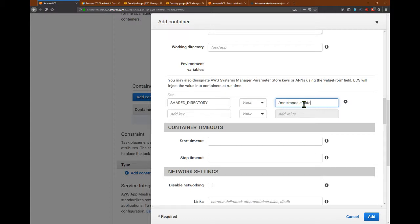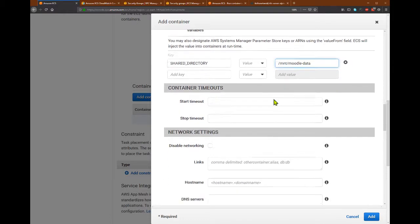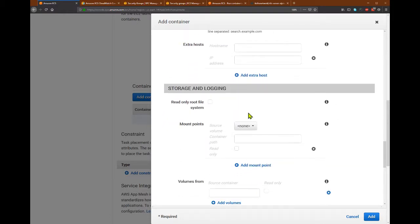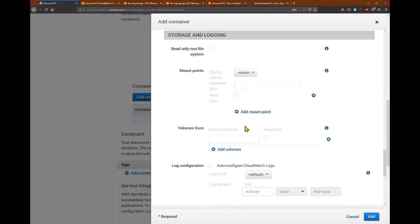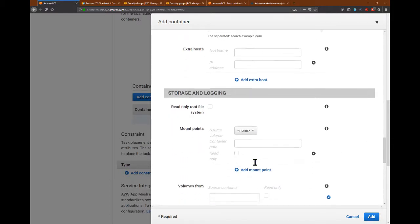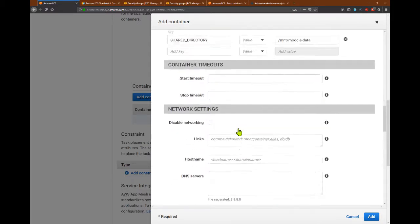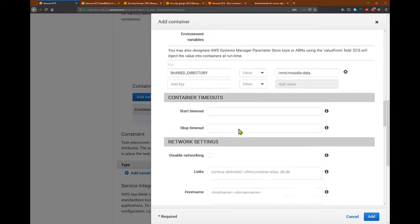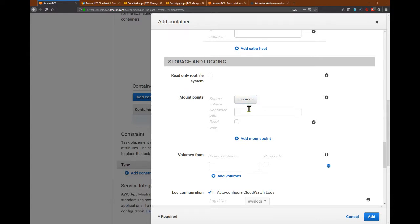I will mount this folder or create this folder later when running before running the task in the EC2 instance. And then I will enable logging. Okay, so I need to have a mount point here, and I will create a mount point later, but because now I don't have a mount point yet.